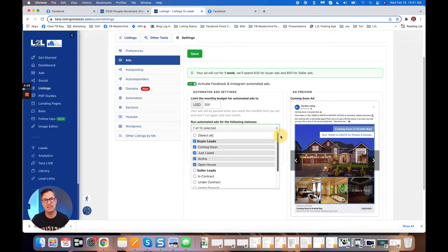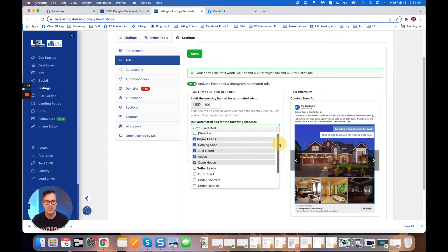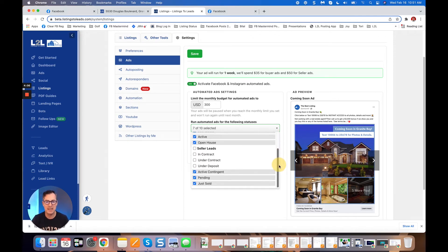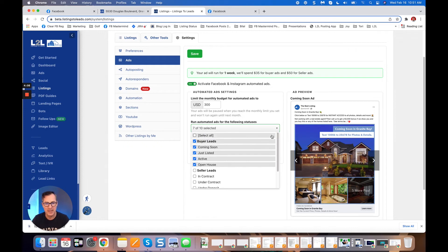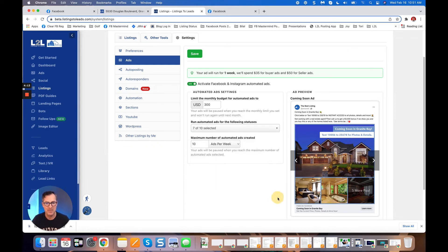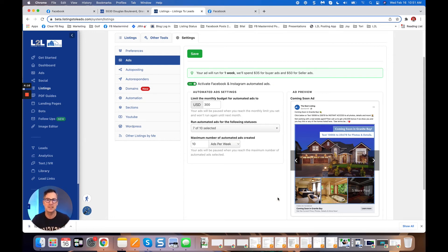Every time I have a listing, whether it's coming from the MLS or I change the status in Listings to Leads or added to Listings to Leads, we will automatically run an ad for you, capturing name, email, phone number, purchase, selling time frames. Automatically drop it into your Listings to Leads follow-up or send it to your CRM automatically so that you're following up with all these leads.